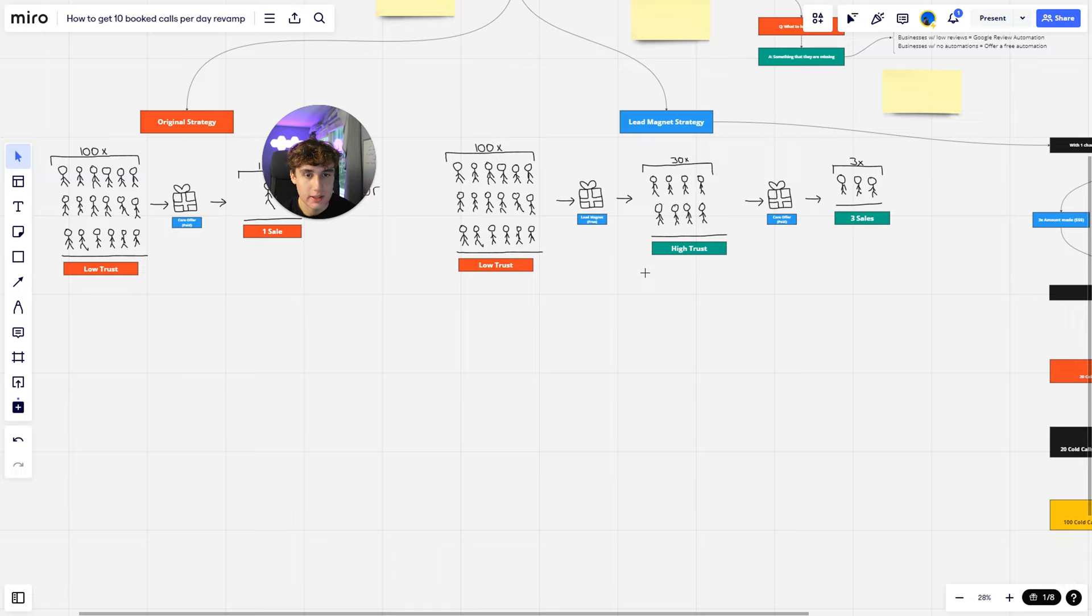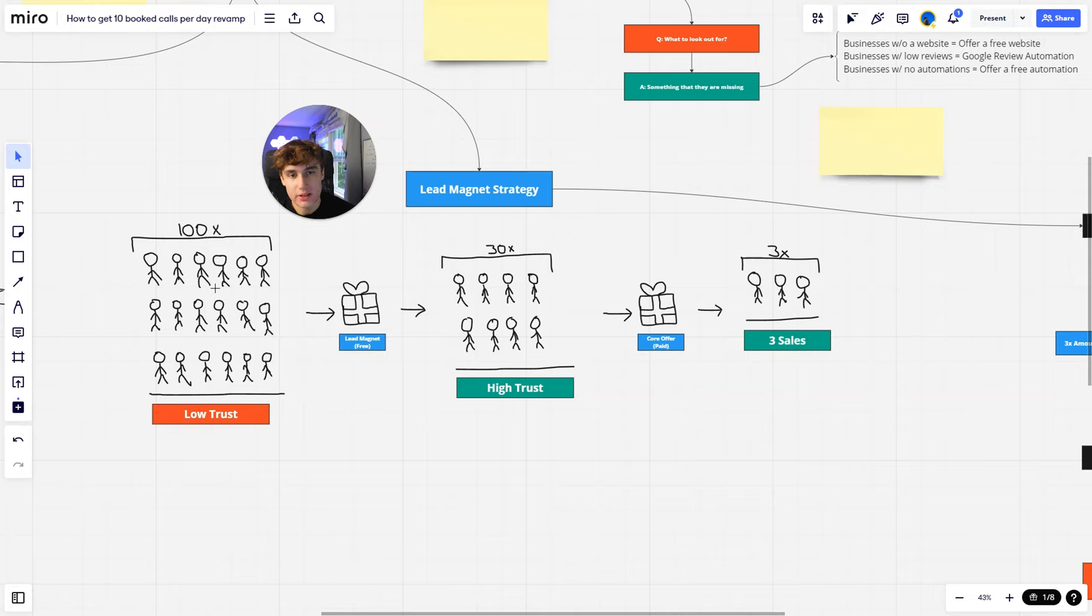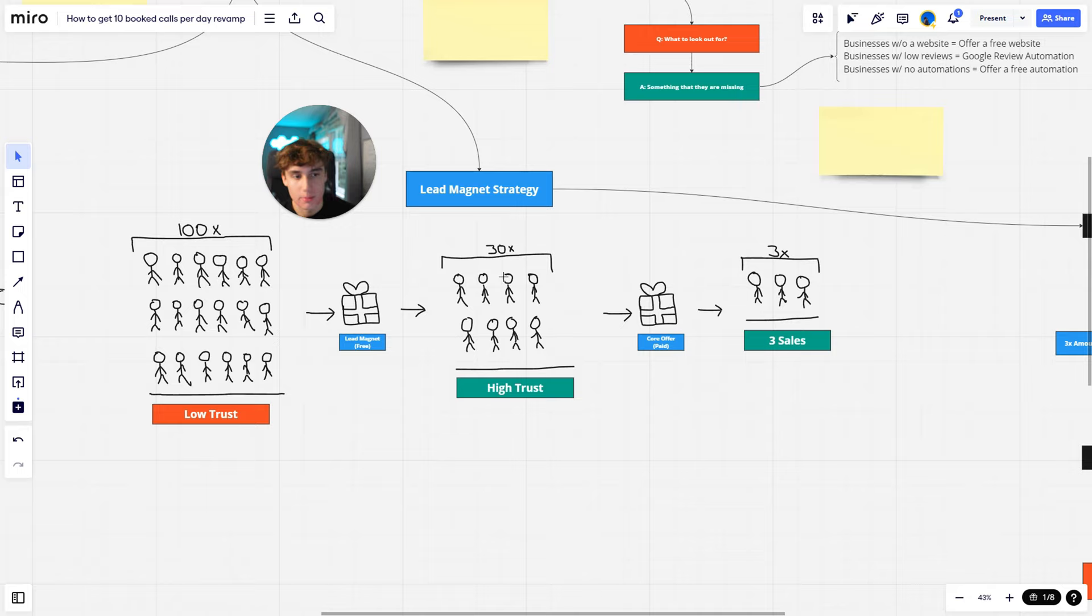Another thing is the better your lead magnet is, the more sales you can actually get. Because if you reach out to the same 100 people and you have a lead magnet that is so good, so irresistible that people can't say no to, then you'll get more people to actually take your lead magnet and actually become these engaged leads over here.